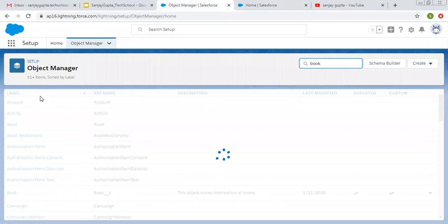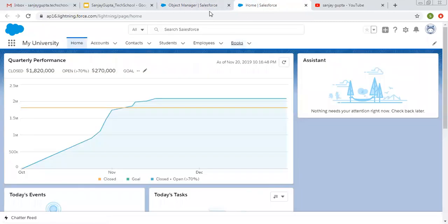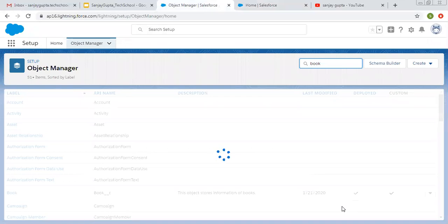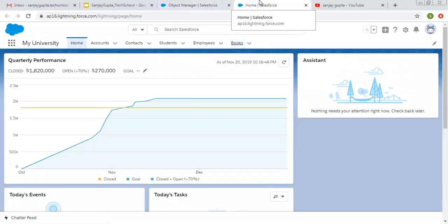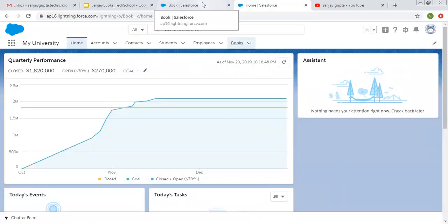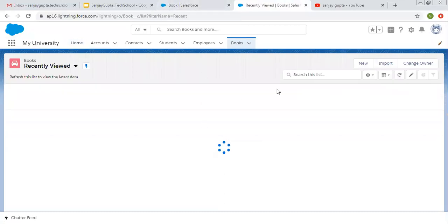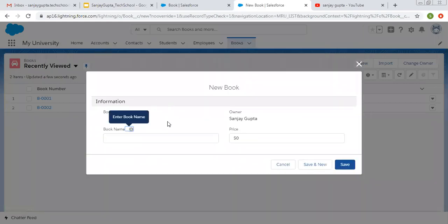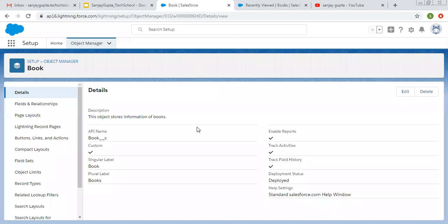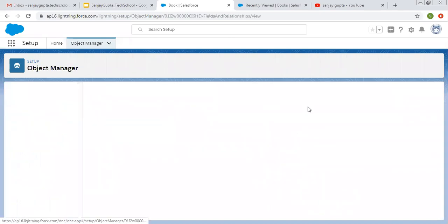So I am searching for Book. Here it is. Right now you can see only Book Number, Book Name, Price and Order For fields are available here. So now we are going to create more fields.